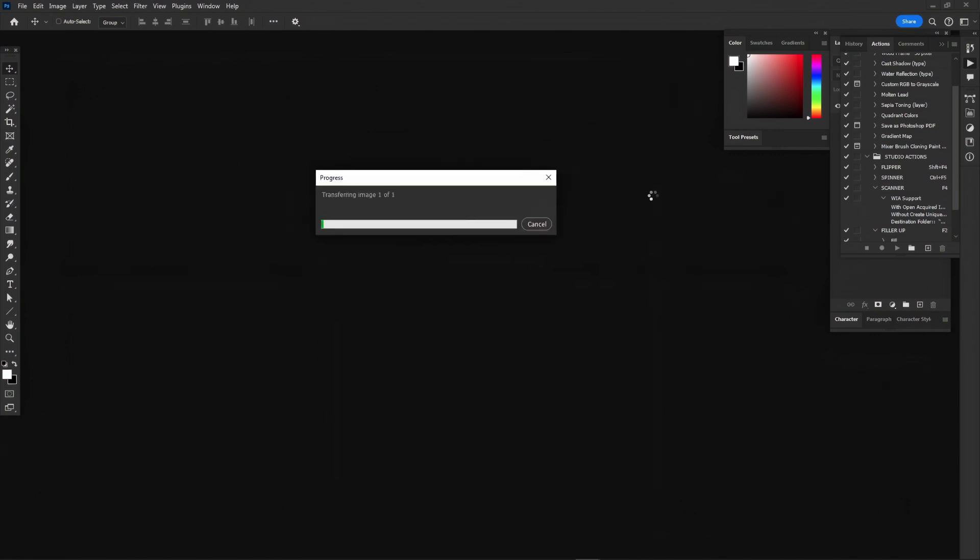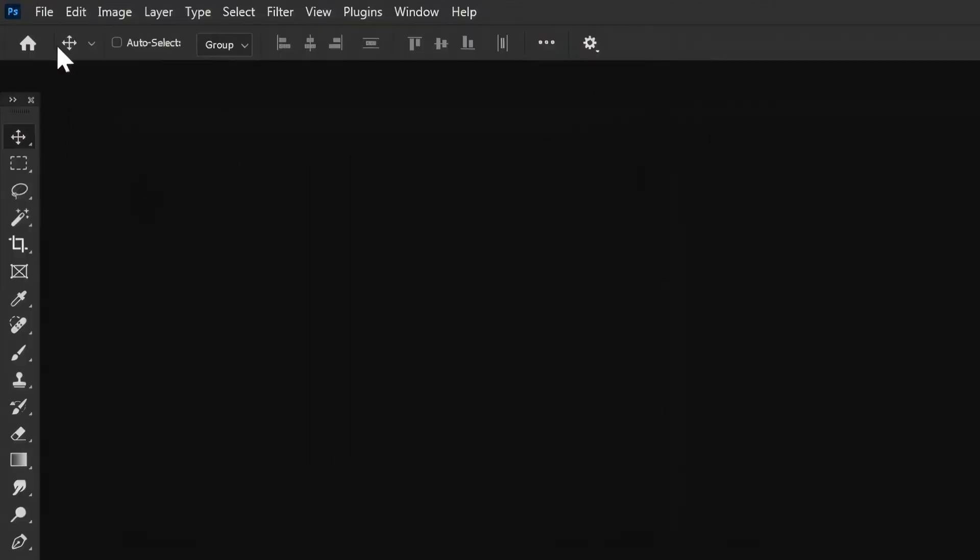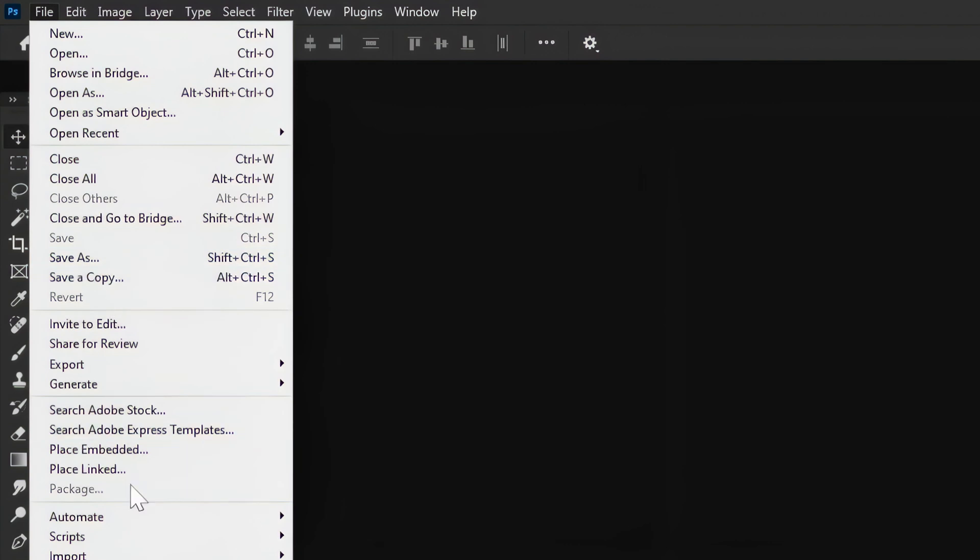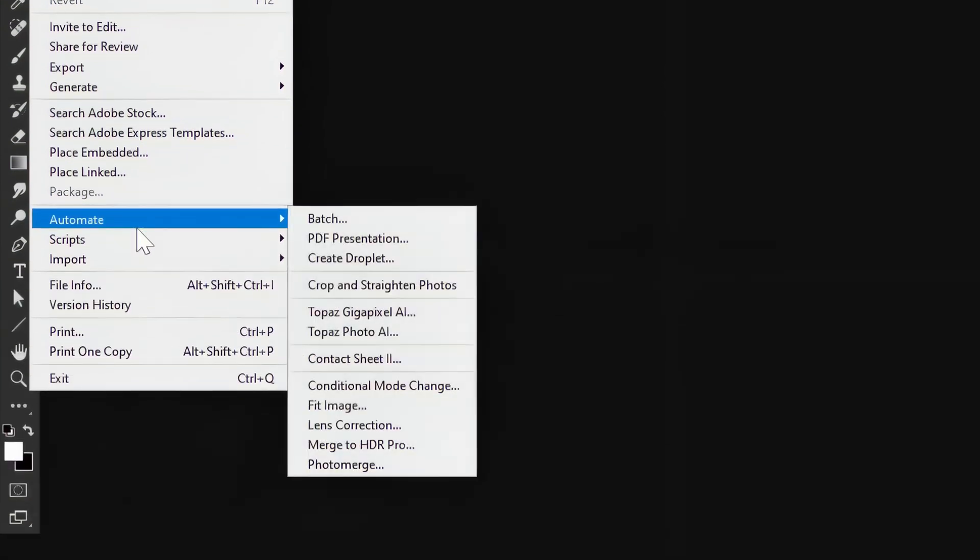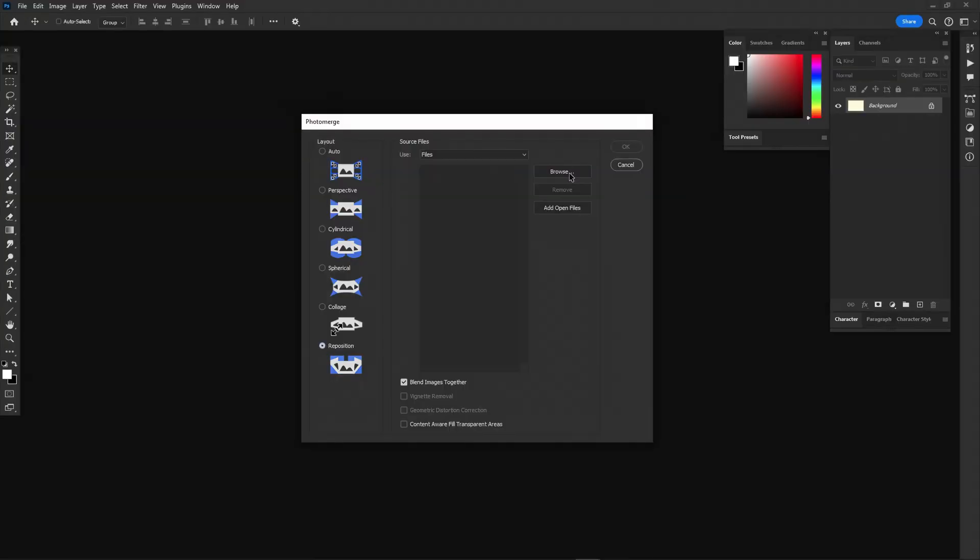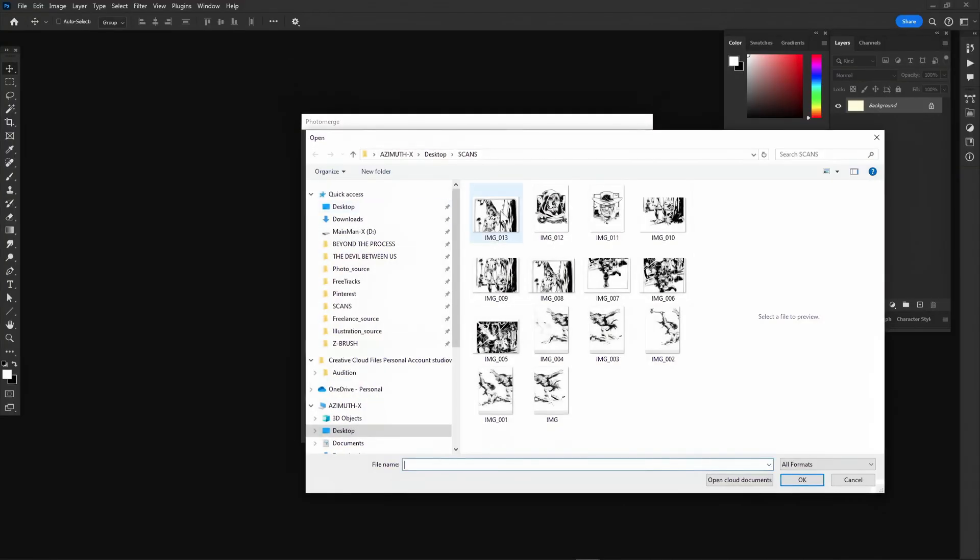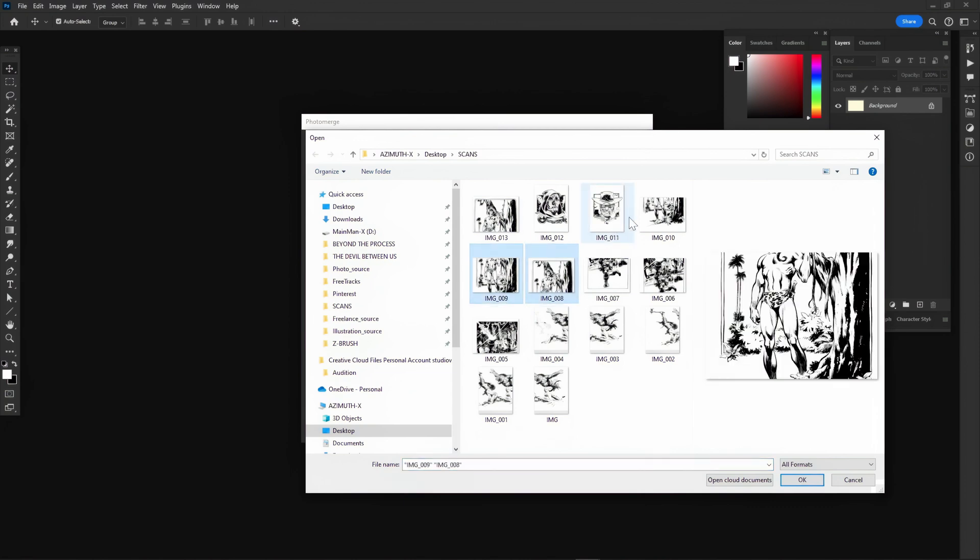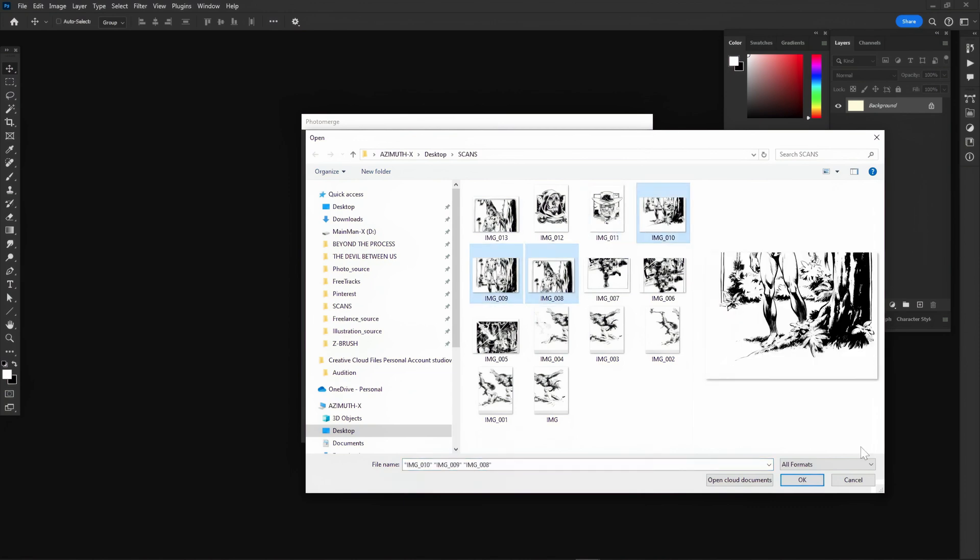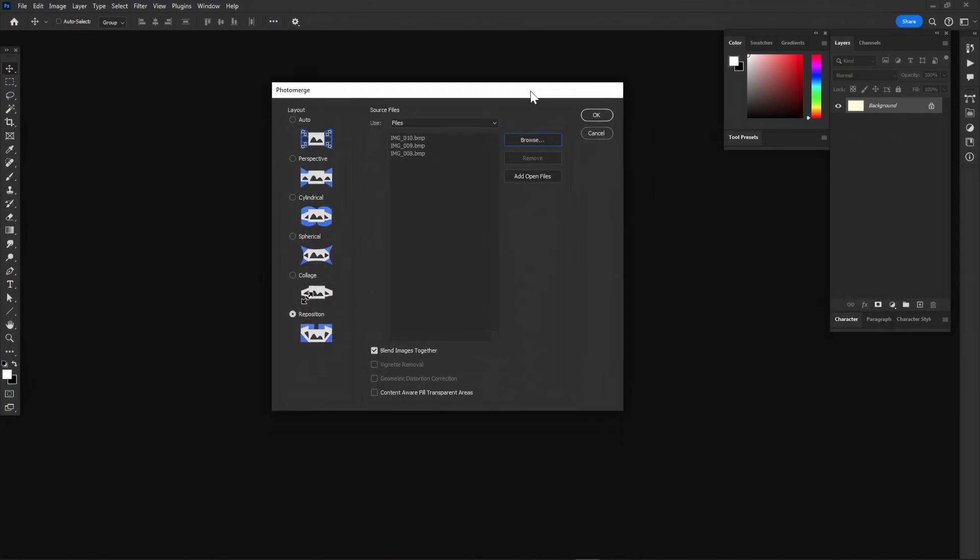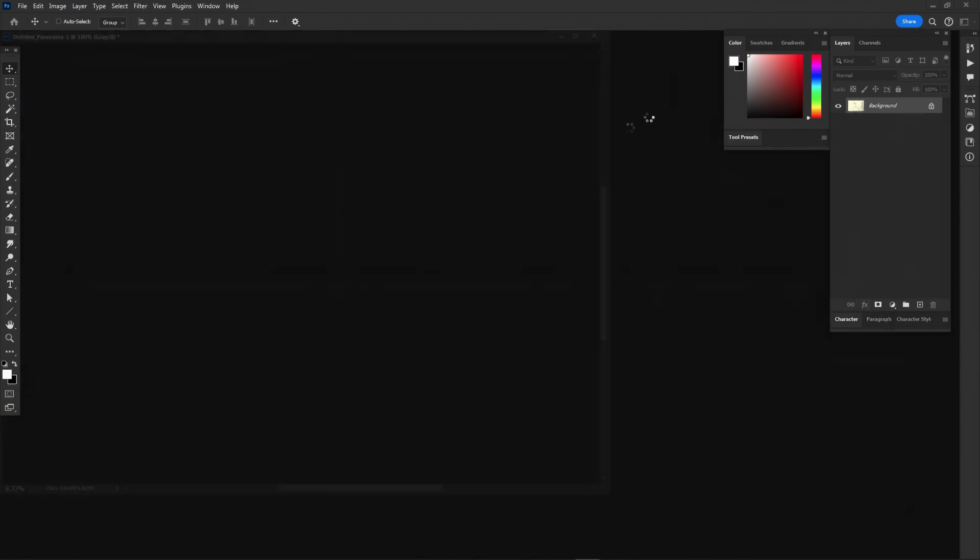Once all three sections are scanned, I go to File, Automatic, and click Photo Merge. The Photo Merge window comes up. On the left side, under Layout, I select the Reposition option. Blend images together should be selected at the bottom, and then click OK.